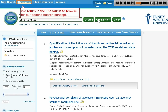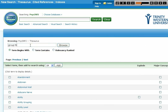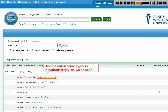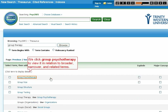We return to the thesaurus to browse for our second search concept. We type Group Therapy and Browse. The thesaurus term is Group Psychotherapy, so we select it. We click Group Psychotherapy to view it in relation to broader, narrower, and related terms.